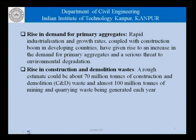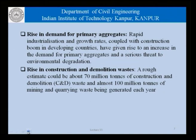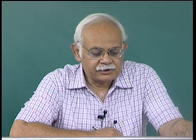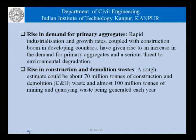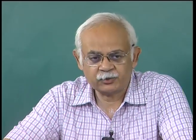The other side is a rise in construction and demolition waste. A lot of our infrastructure the world over is more than 50, 60, or 70 years old and needs to be replaced. As a result, a rough estimate says about 70 million tons of construction and demolition waste and almost 100 million tons of mining and coring waste is being generated every year. There is a need to identify ways and means by which this waste can be used, because using it reduces the pressure on natural resources for new construction. These are the two driving forces for using recycled concrete as aggregate.